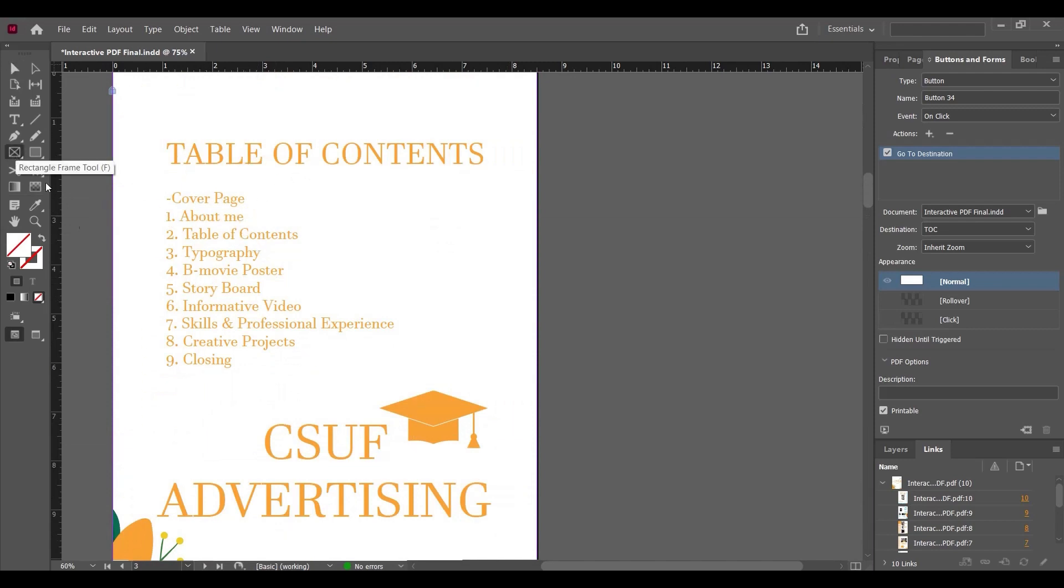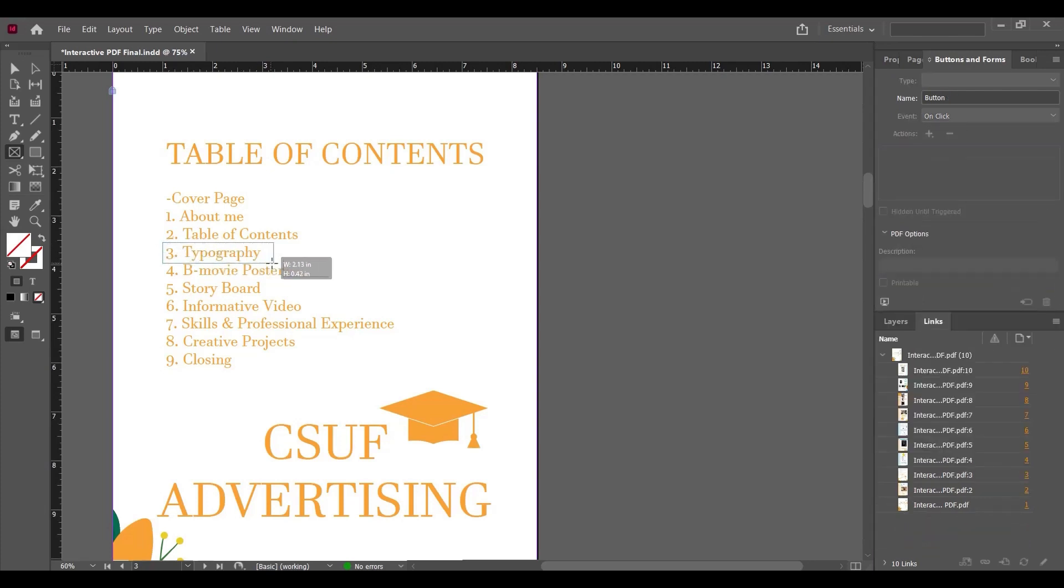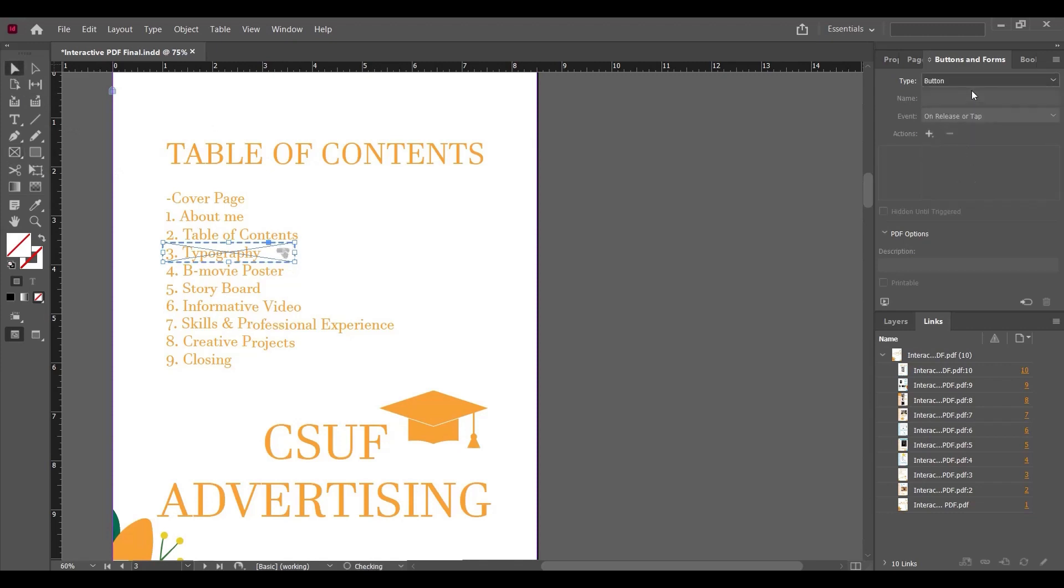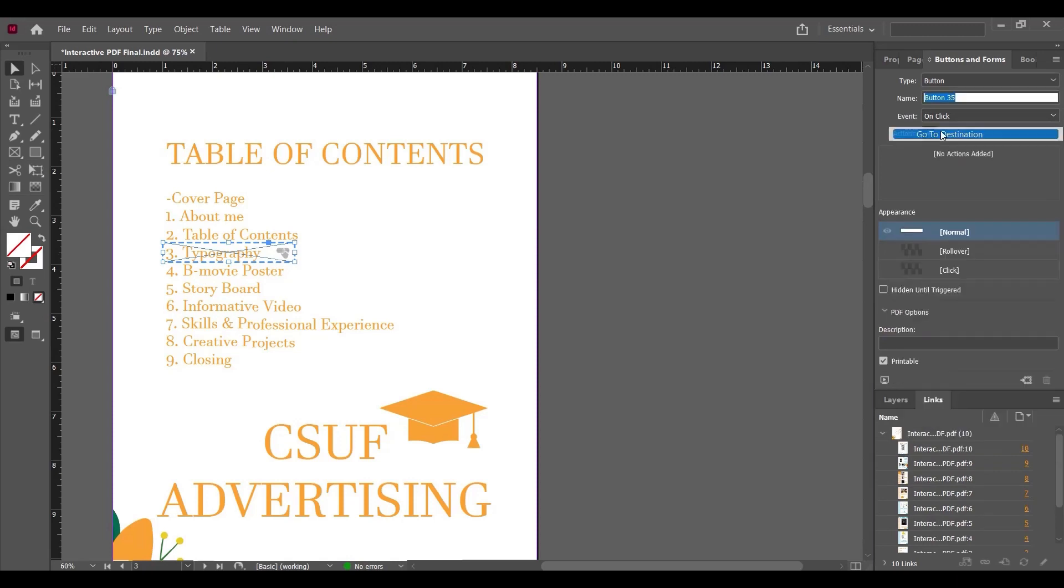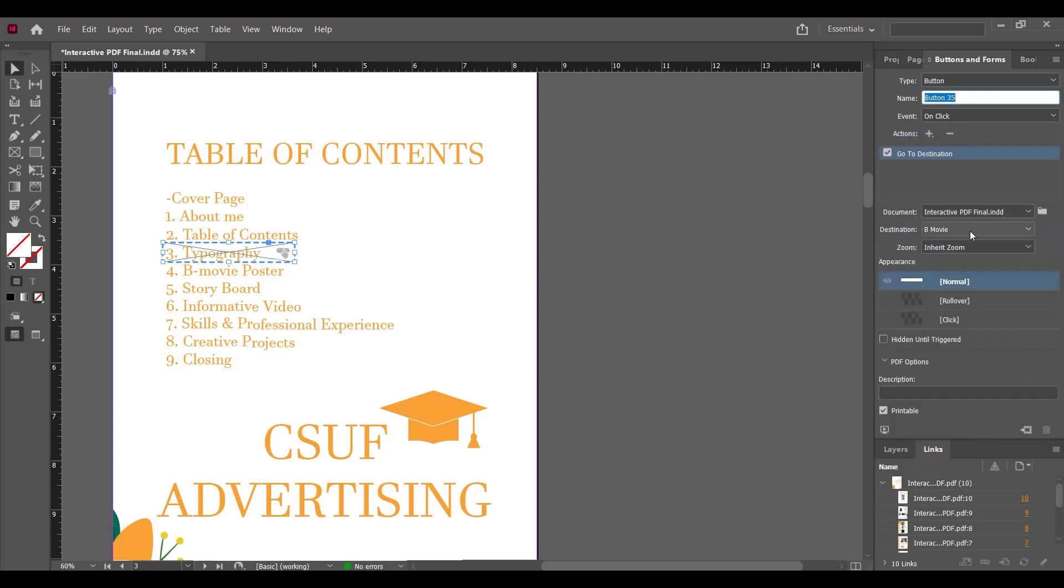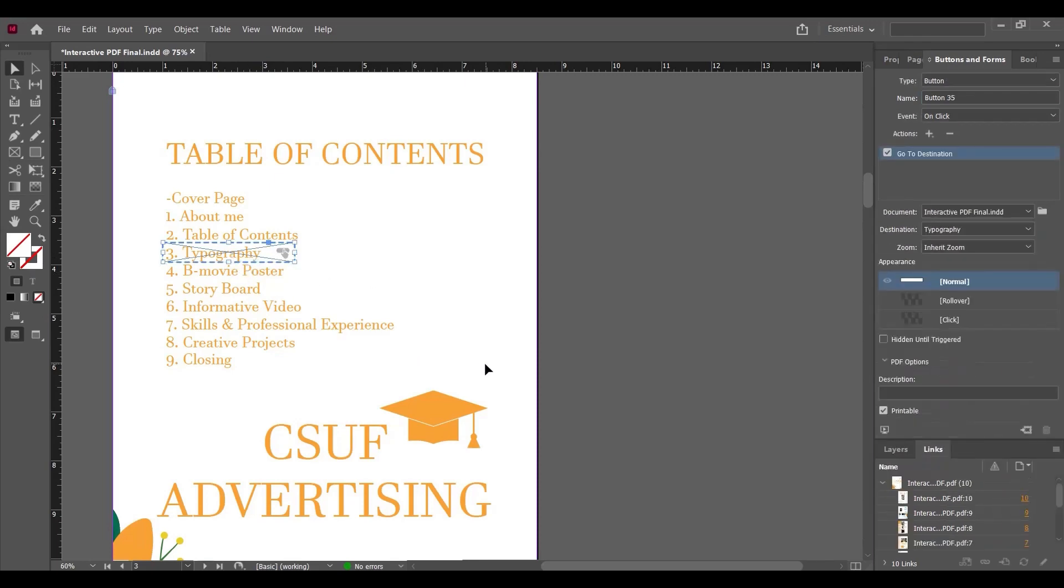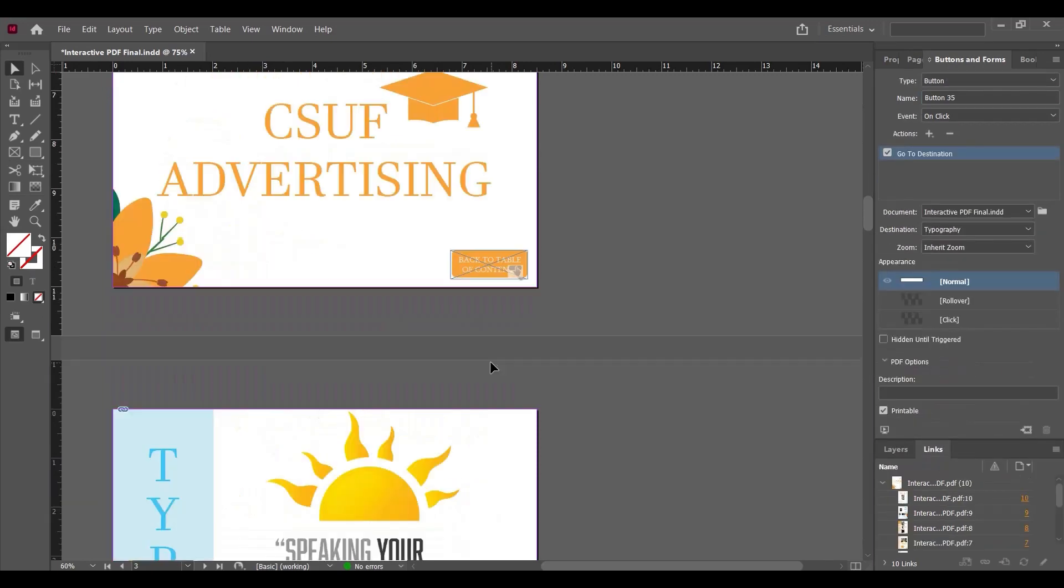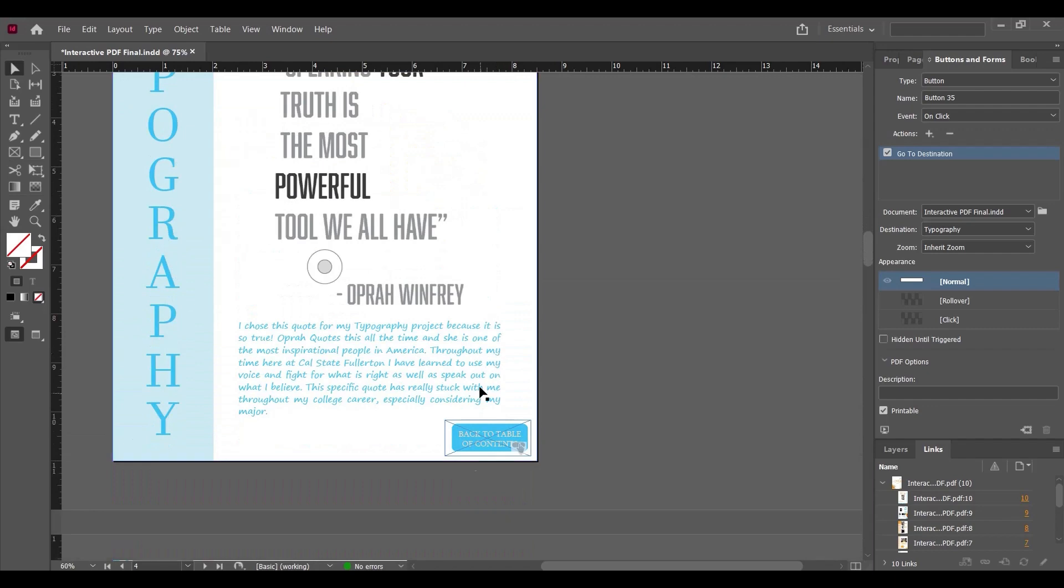frame here and transform it into a button. Again, select On Click and select the destination as Typography. So when we click on Typography, it will take us to the Typography page like this.